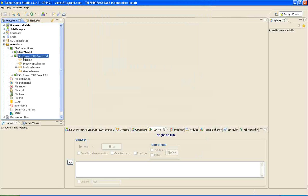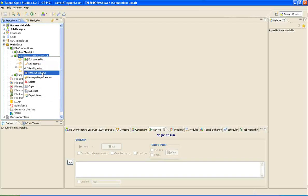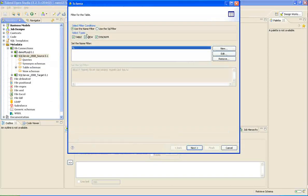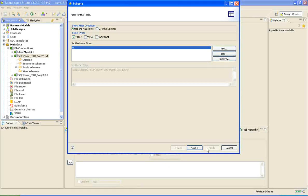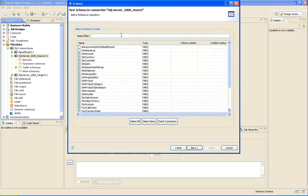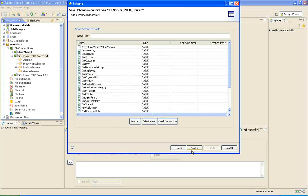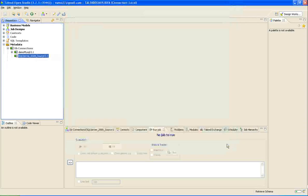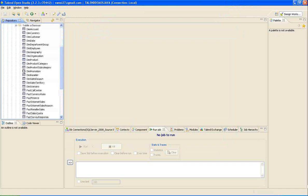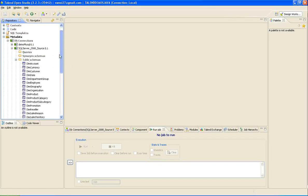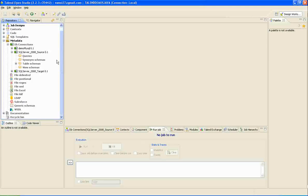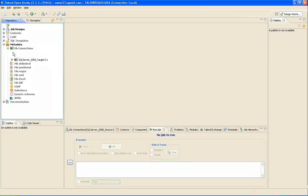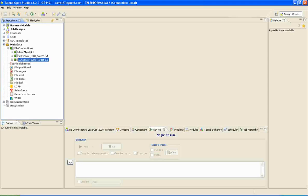Right-click on the connected data source and share it to schema. Check the table option alone and say next. It will show all the tables in the database. Select the tables you like and say next and finish. It will dump all the table structures into the Talend table schema. We are ready with the source tables. In the same fashion, connect to the target database and we can retrieve the table schema from here too.